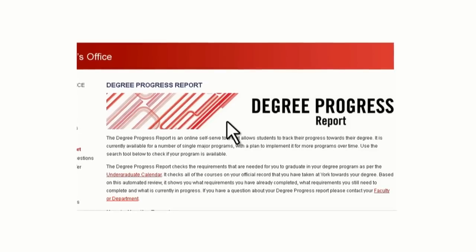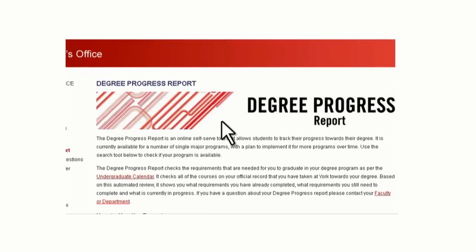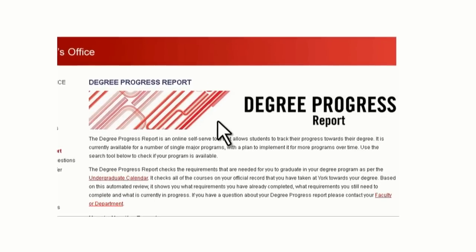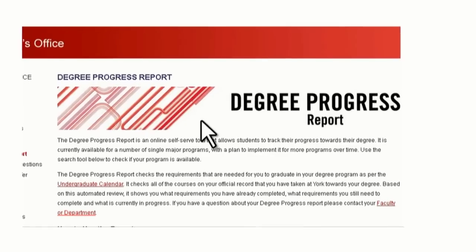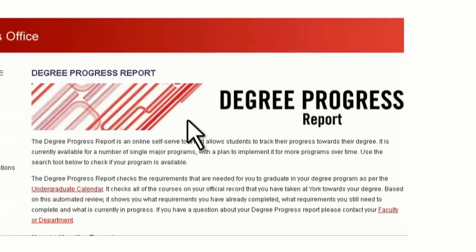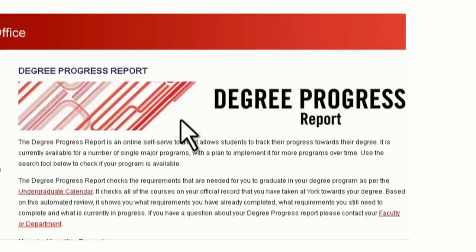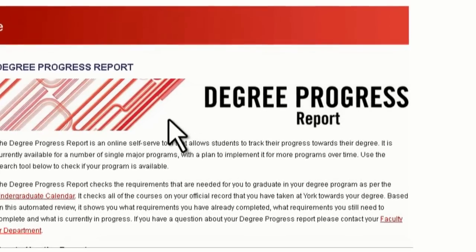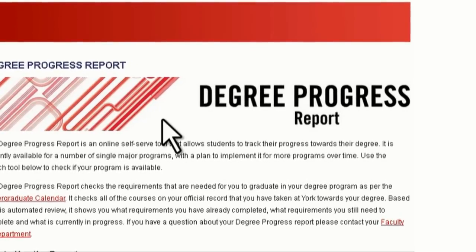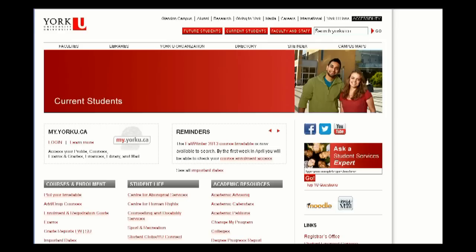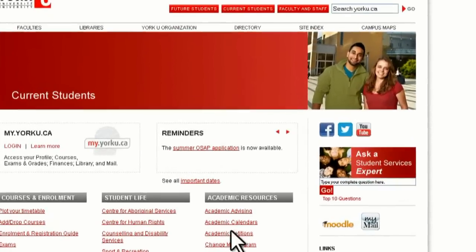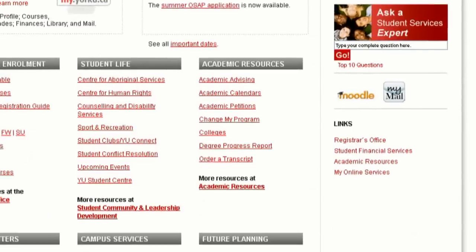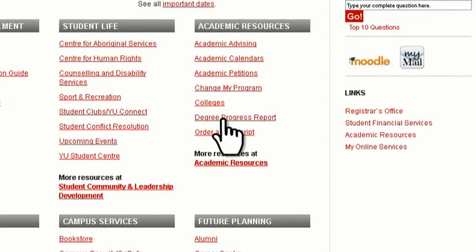The Degree Progress Report, or DPR, is also a very useful tool. It allows you to track your progress towards completing your program requirements, and it will also assist you in planning future course selections. To access the Degree Progress Report, go to the current student's bookmark. Under the Academic Resources heading, select Degree Progress Report.